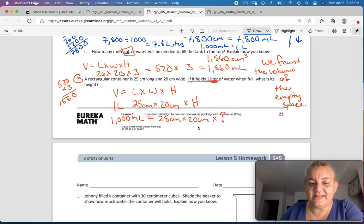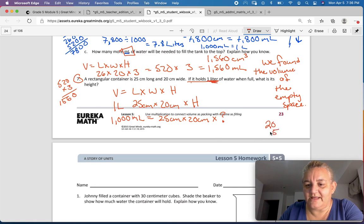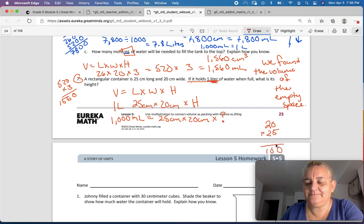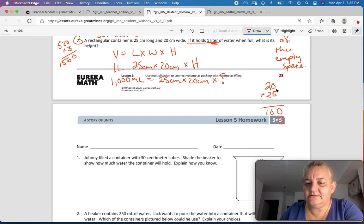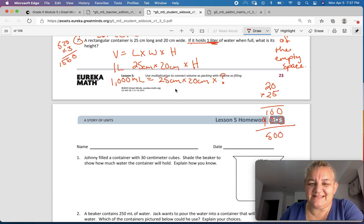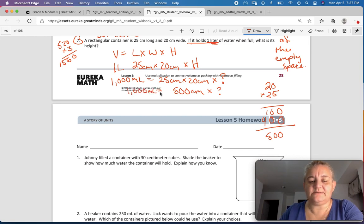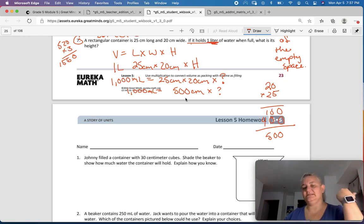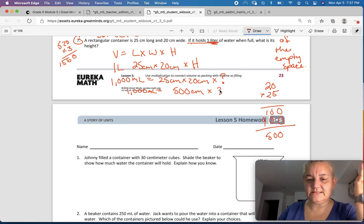So we have 1,000 milliliters equals 25 times 20 times some unknown height. Let's multiply 20 times 25: that's 500. So 500 centimeters times what equals 1,000 milliliters? Times 2! So the height is 2 centimeters.